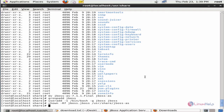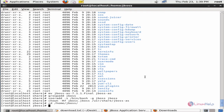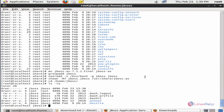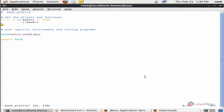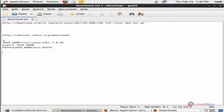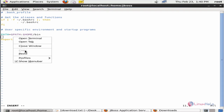Next we can put Java into the path of JBoss and root. For that you need to edit the .bash_profile file of the JBoss user and the root user. Now go to the home directory of JBoss and list the files using ls -la. You can see the .bash_profile file. Open .bash_profile and add the Java home path. Now paste it here.